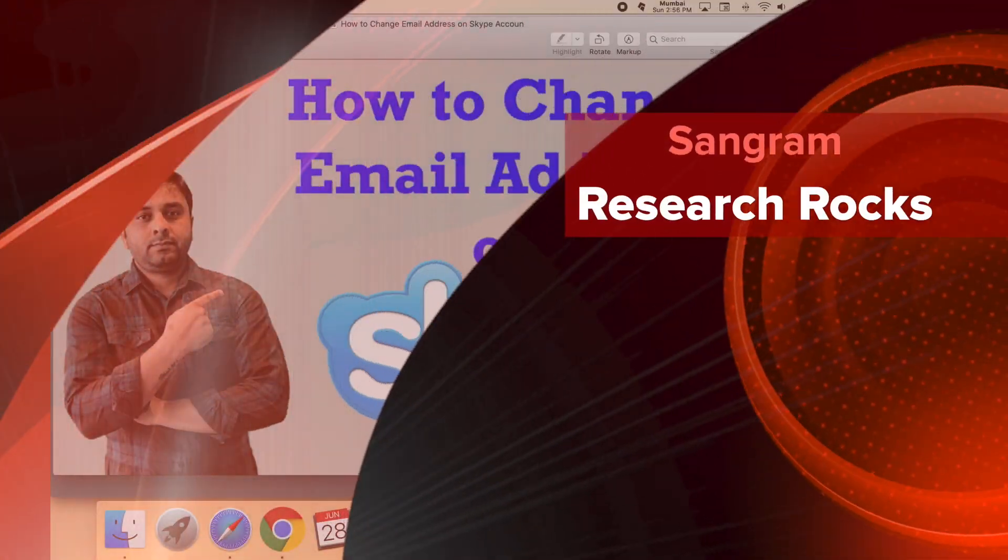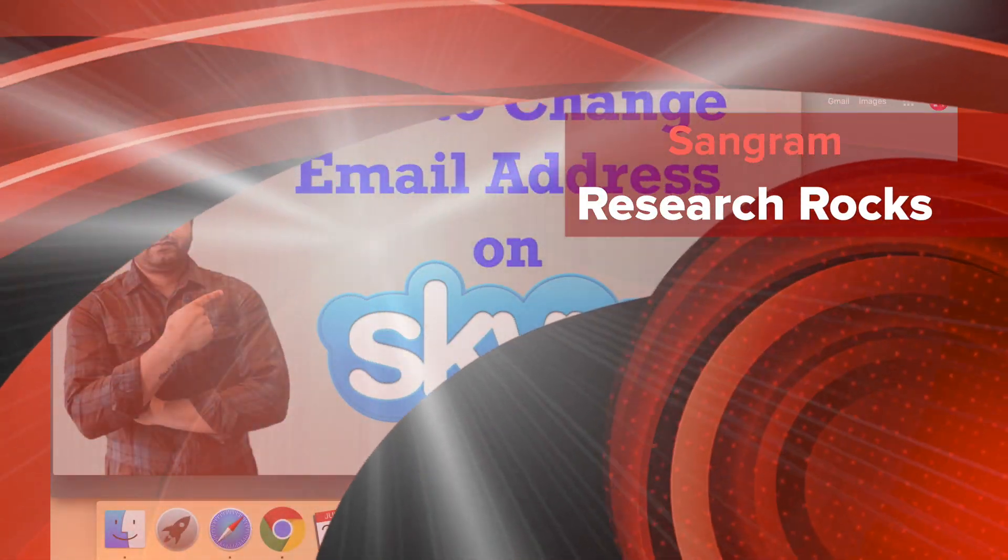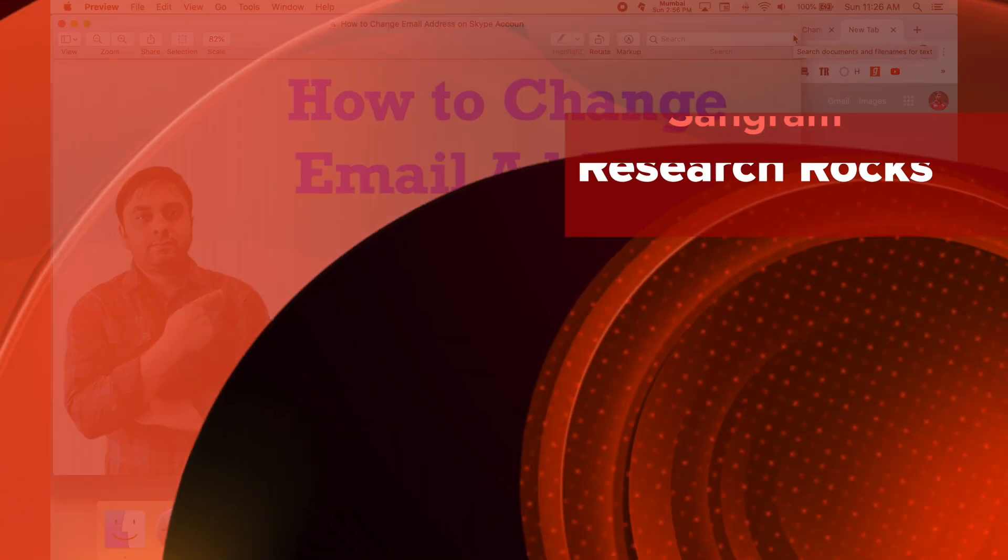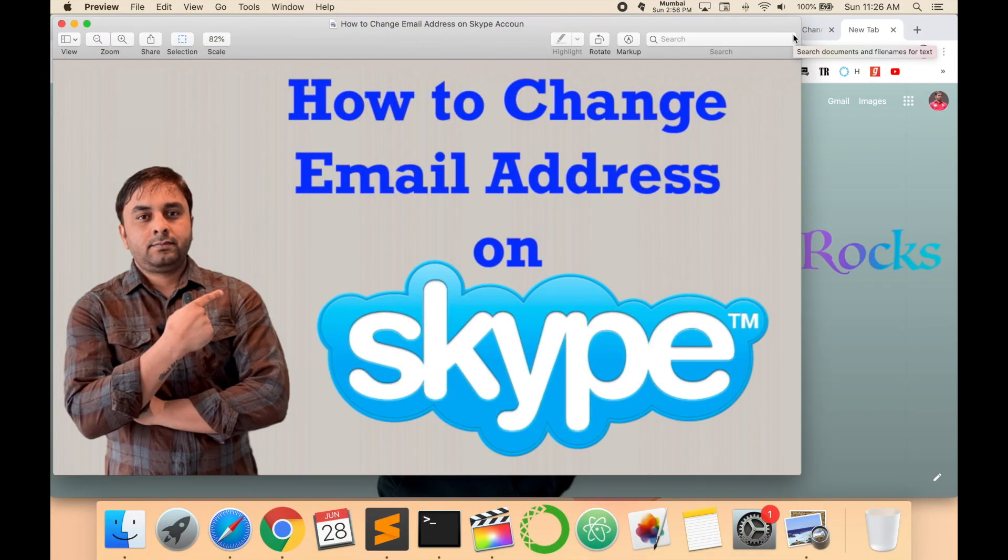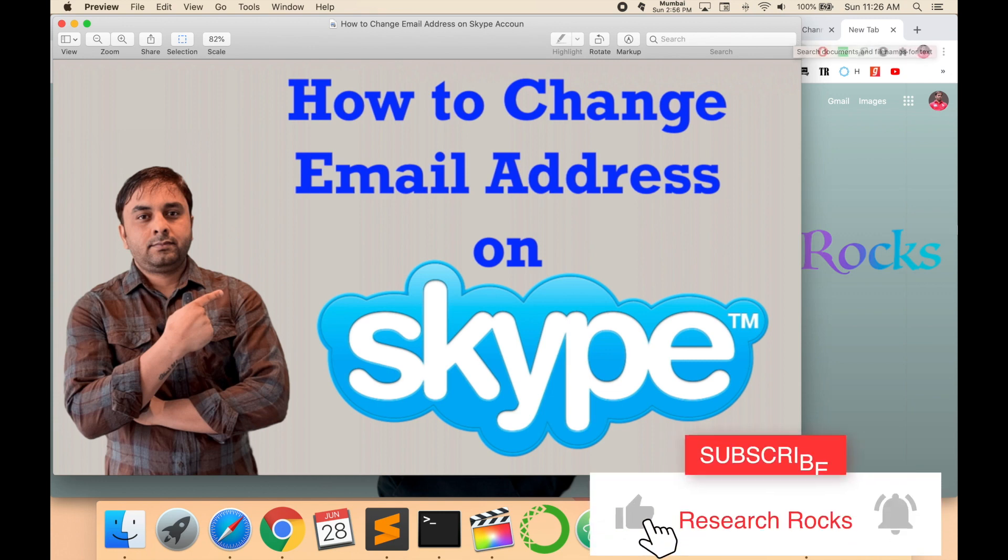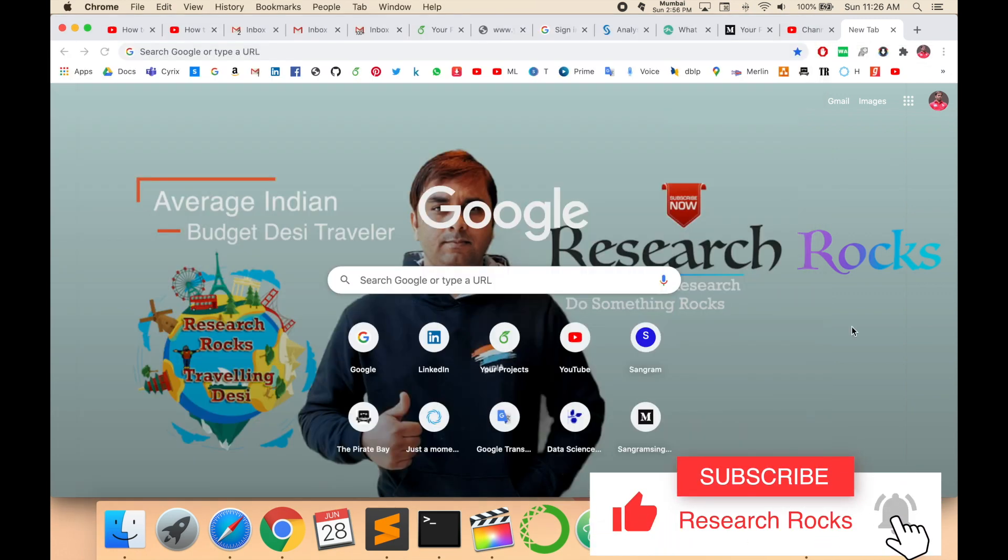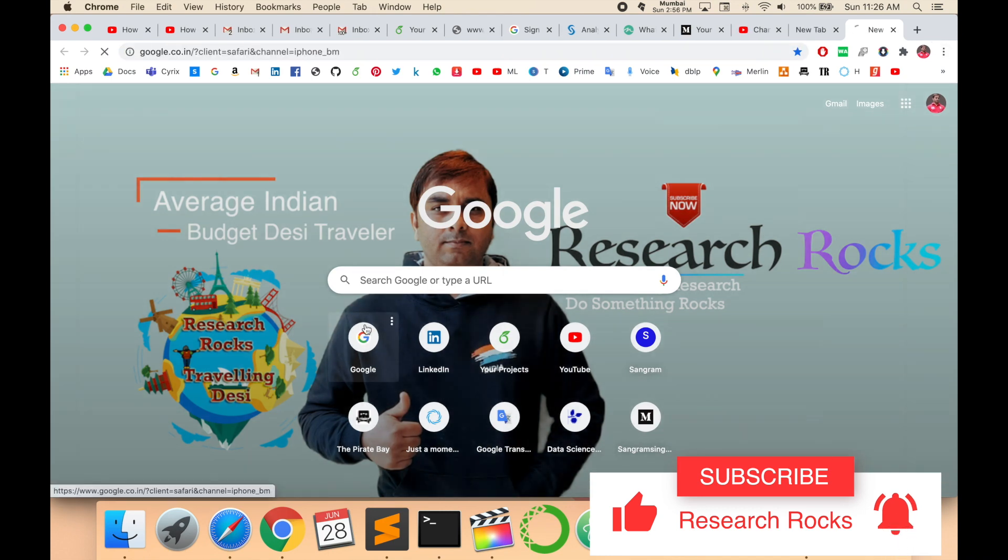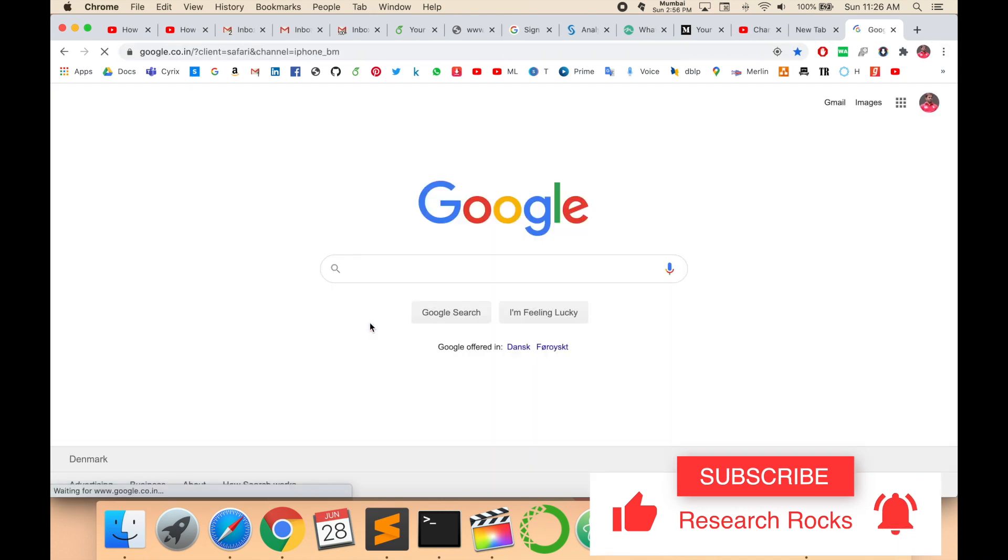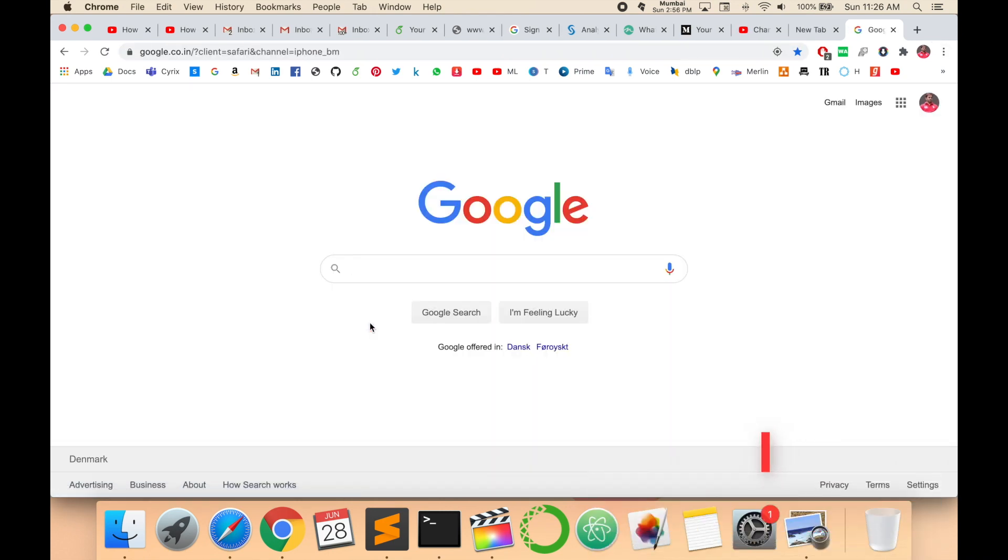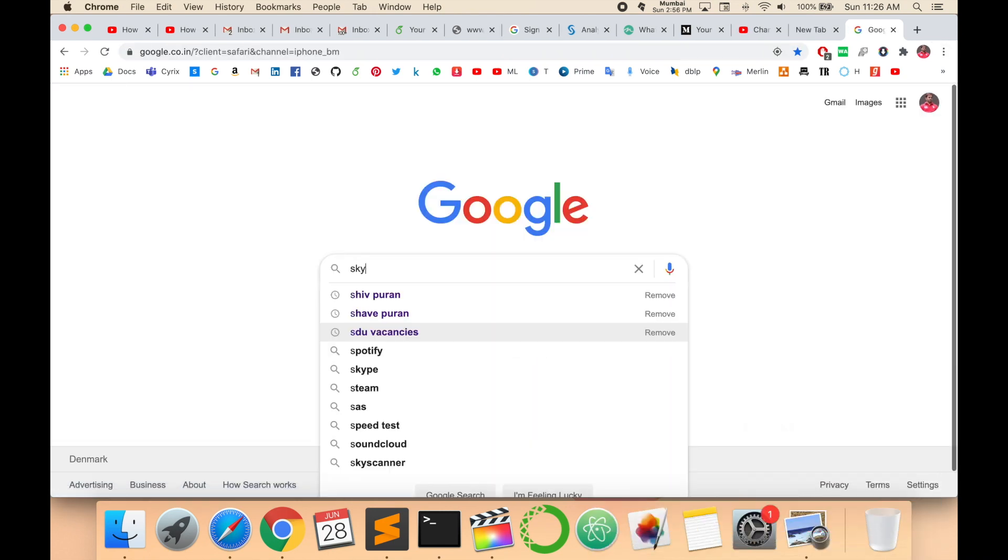Welcome to Research Rocks. In this video, I'm giving you a demonstration of how to change the email address on your Skype ID or Skype account. So let's start. First of all, open a Google tab and type 'Skype account', then sign in to your account.